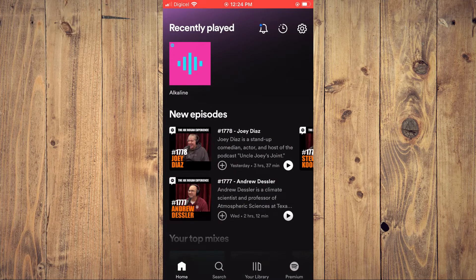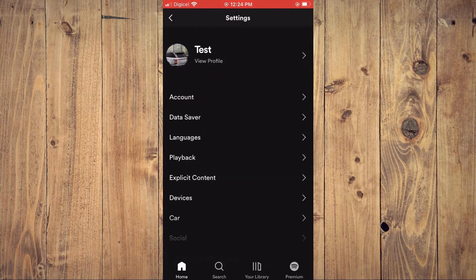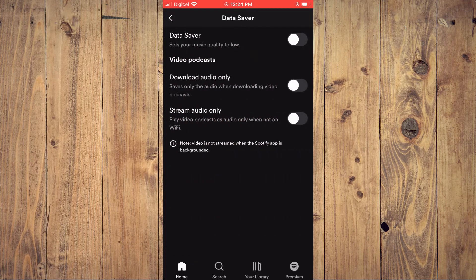Once in the app, you're going to tap on the settings cog in the top right-hand corner. You want to select Data Saver and ensure that Data Saver is turned off.